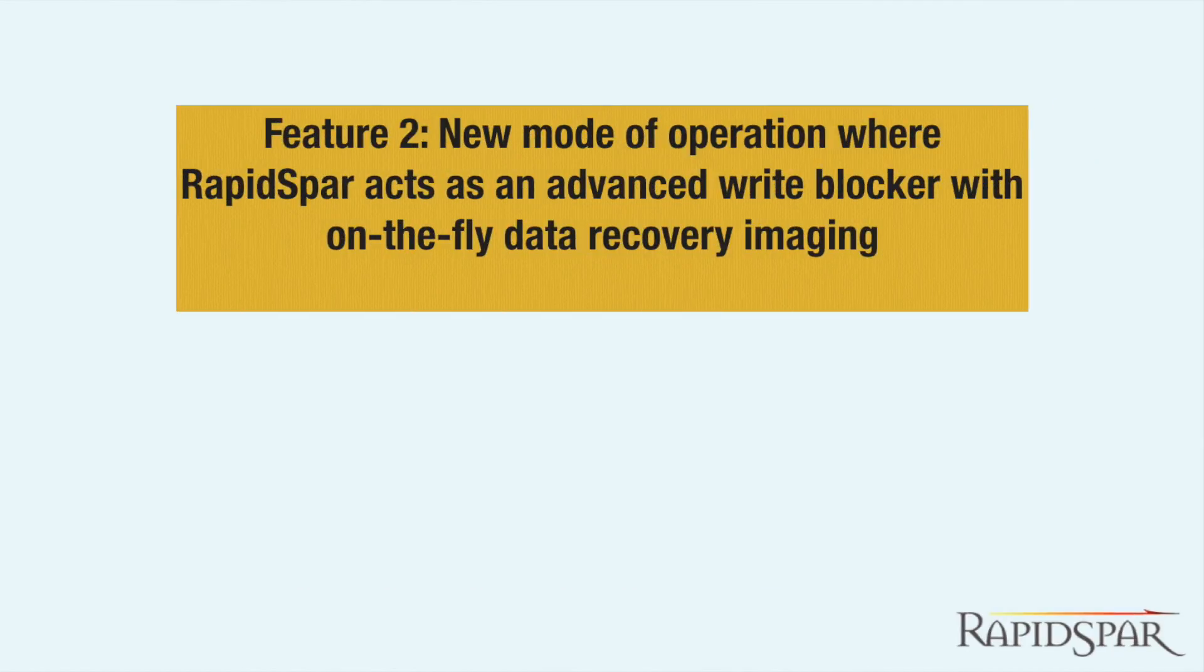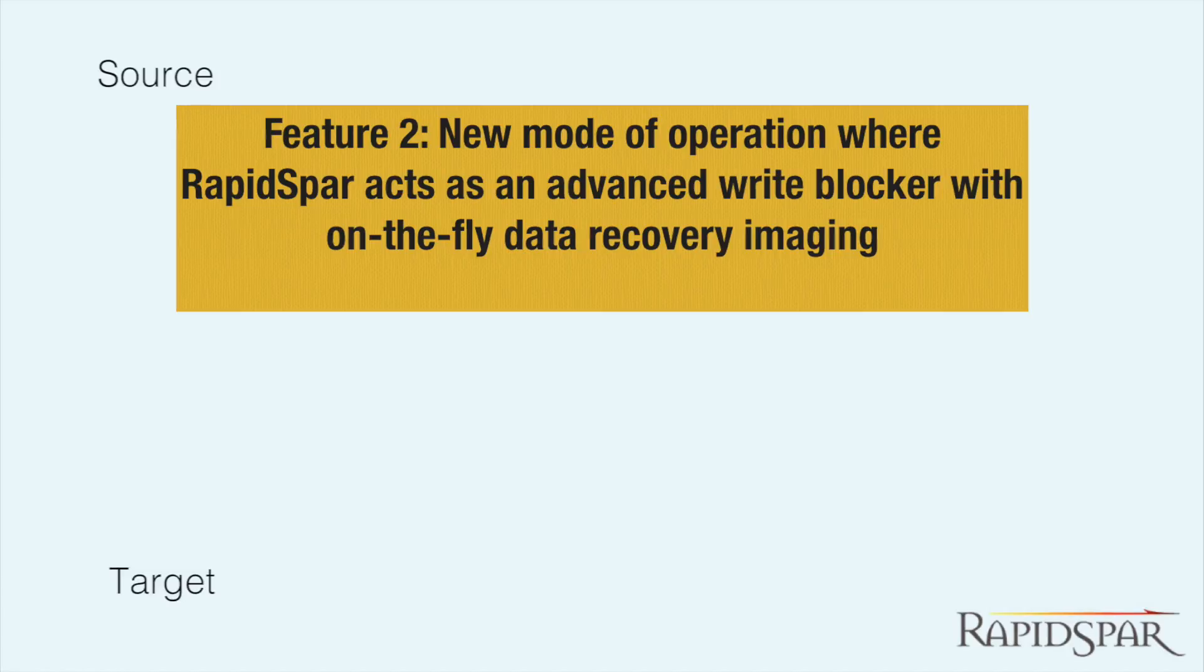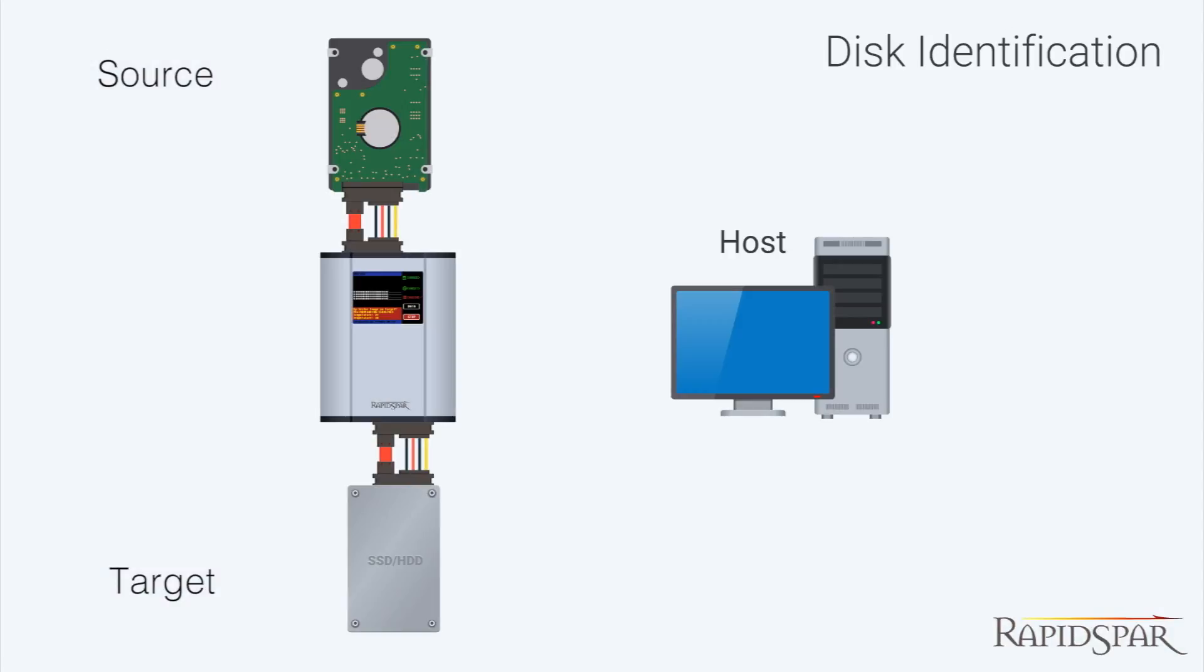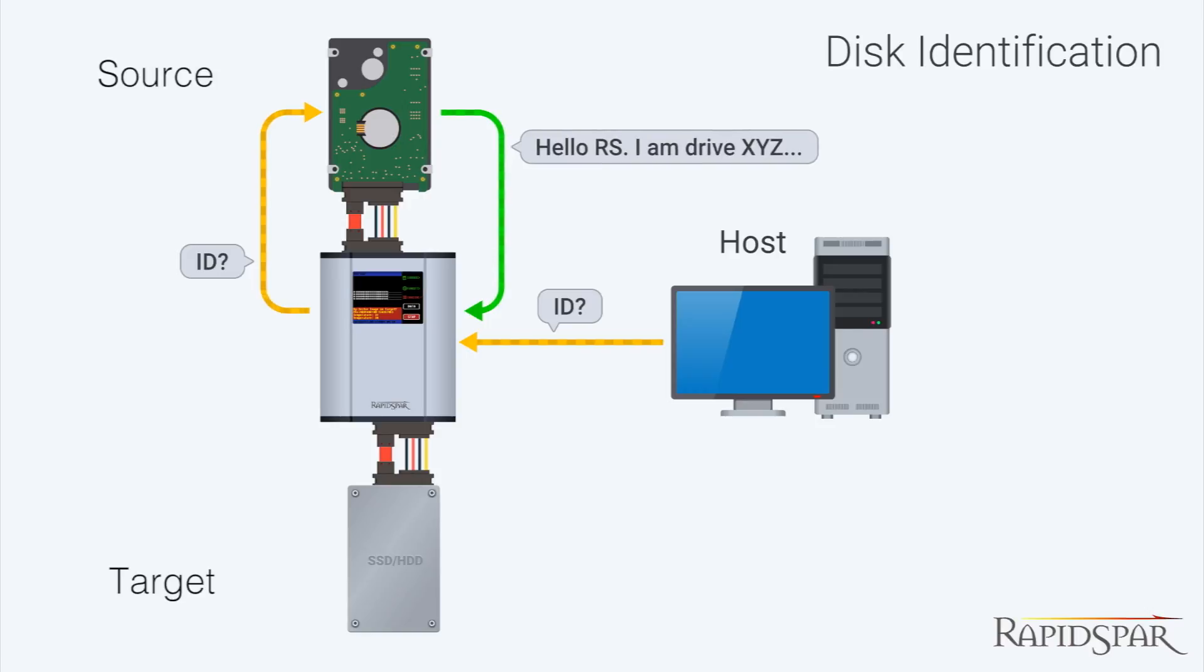The second added feature is a whole new mode of operation. In this mode, RapidSpar will present itself as a standard USB mass storage device, allowing absolutely any software to work with it.